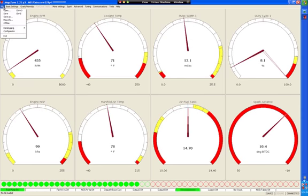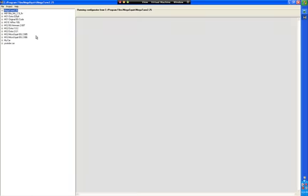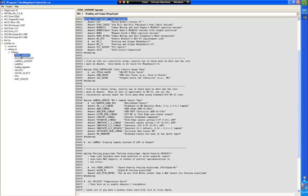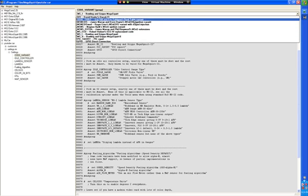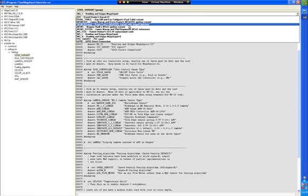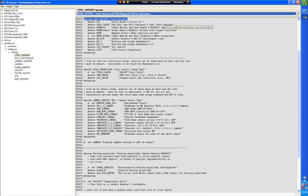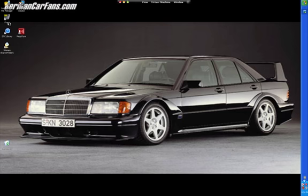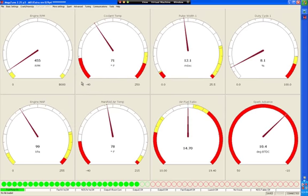To change it, we're just going to go back to the configurator, go back to the YouTube car, open up settings, go to code variant, and we're going to change this one to - oh, I think it was this one from memory. File, save, and then run MegaTune. With a bit of luck, it will restart it and voila, there we go.